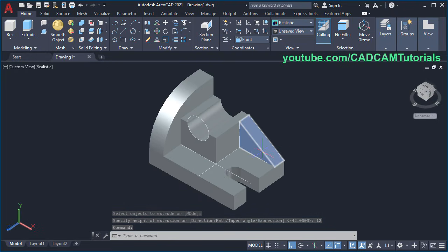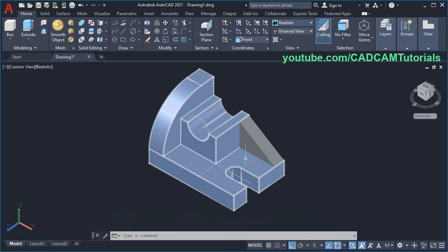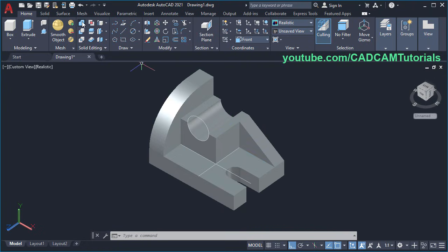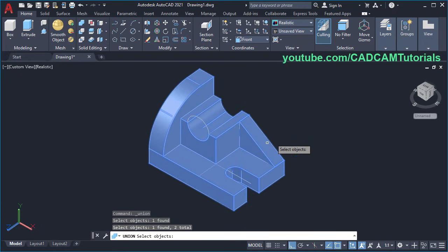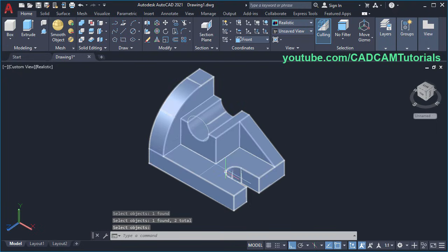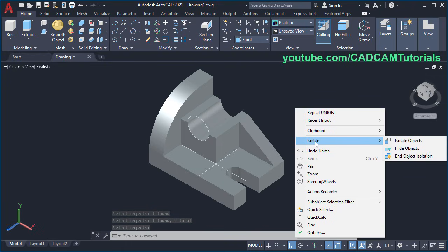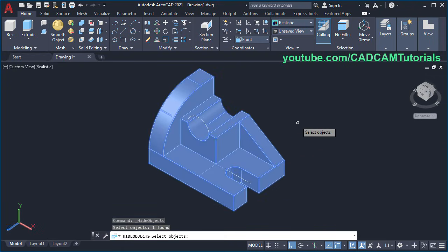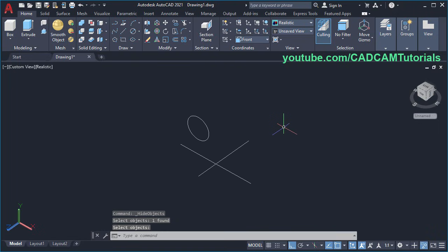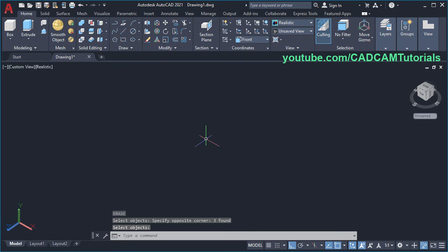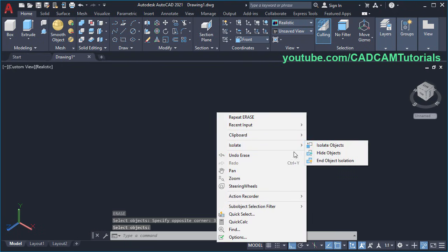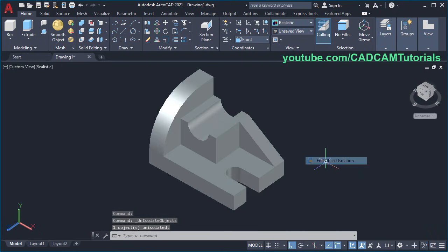Now these two objects are separate. To combine them, click on Union and select both objects, press Enter. Then to remove these objects, right-click, Isolate, Hide Objects, select this object, press Enter, then E, Enter, select these objects, Enter. Right-click, Isolate, End Object Isolation.